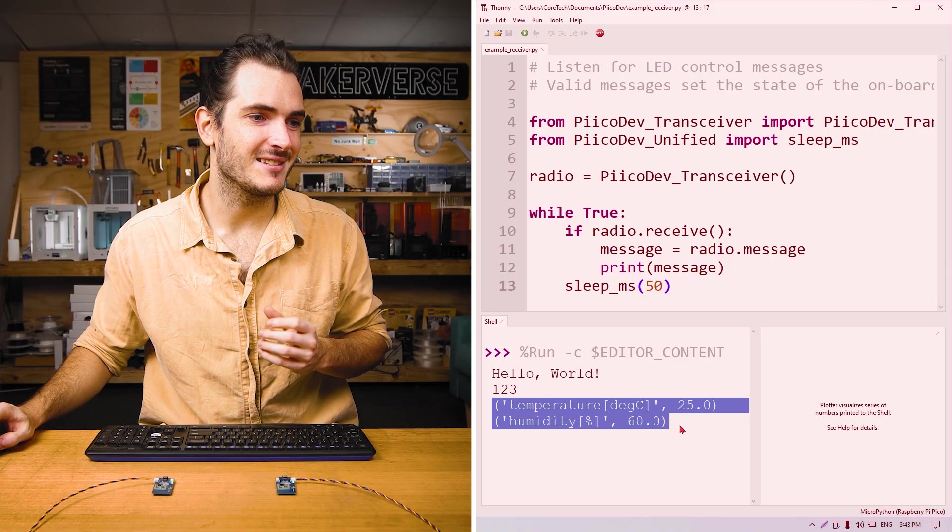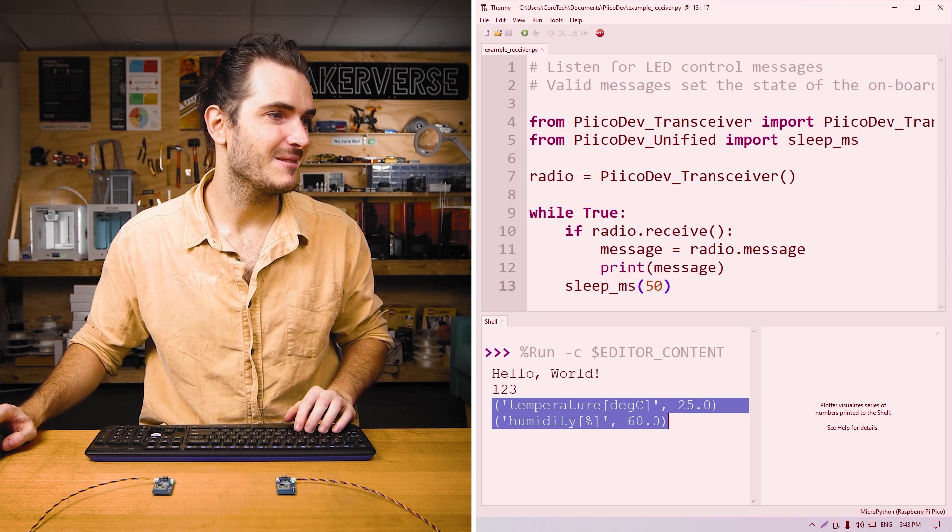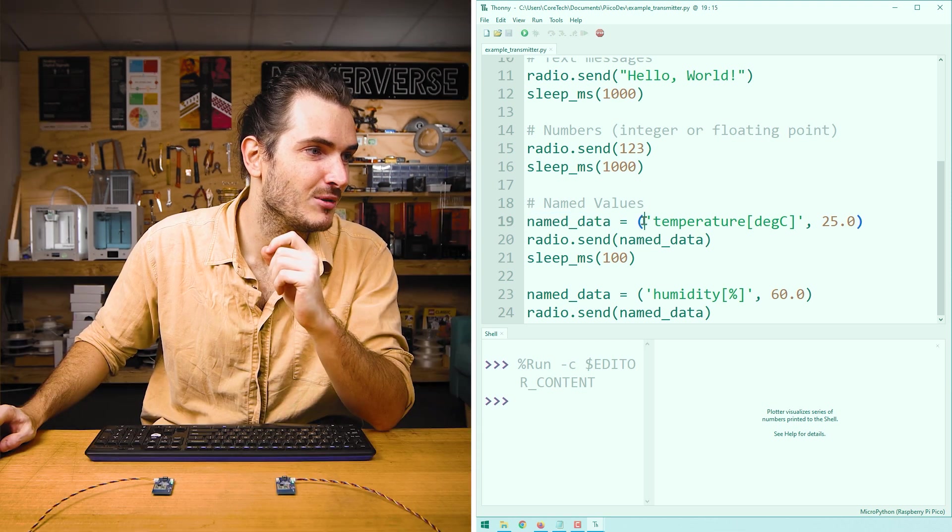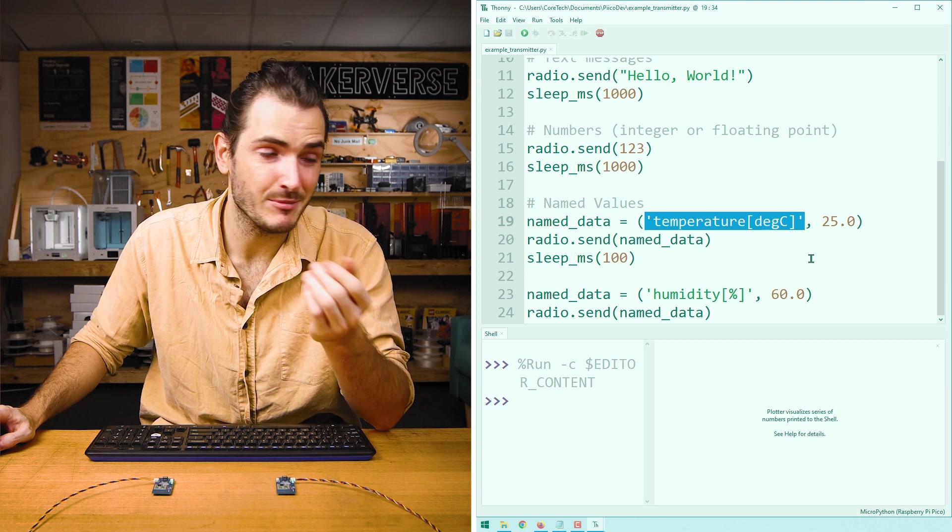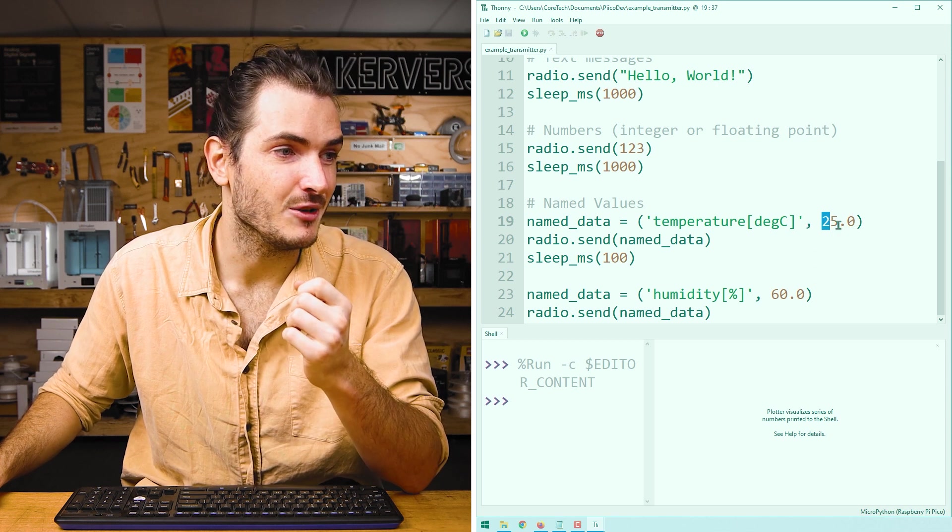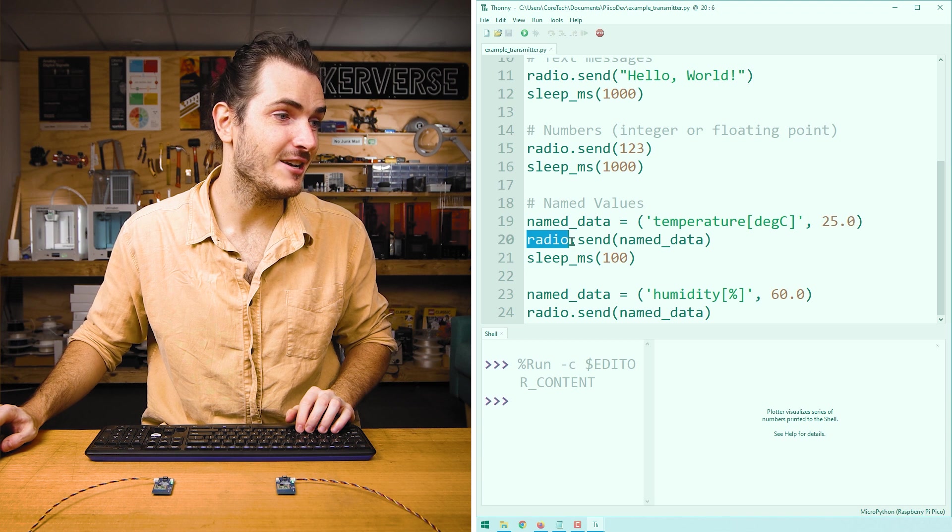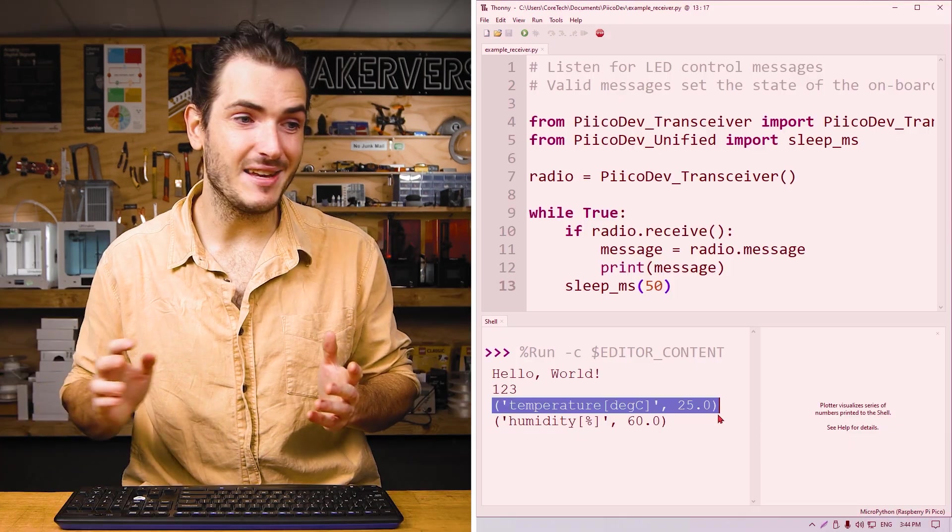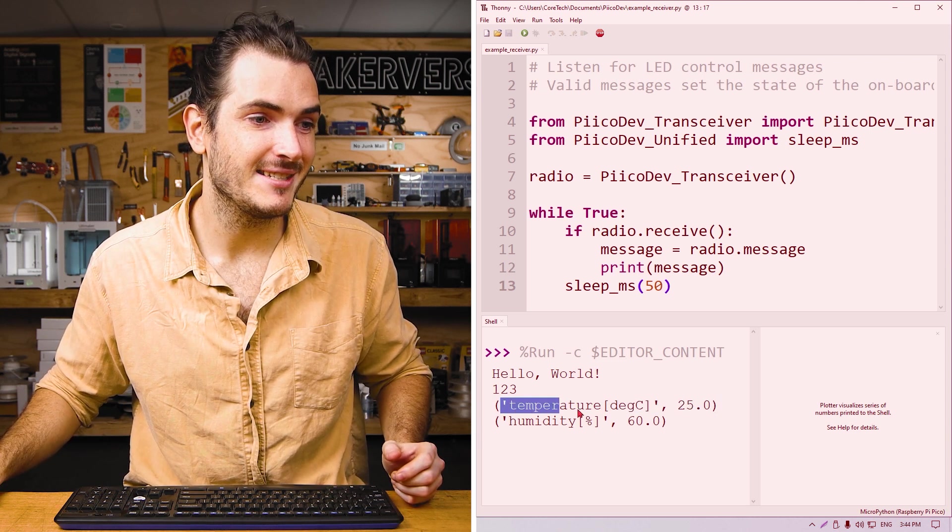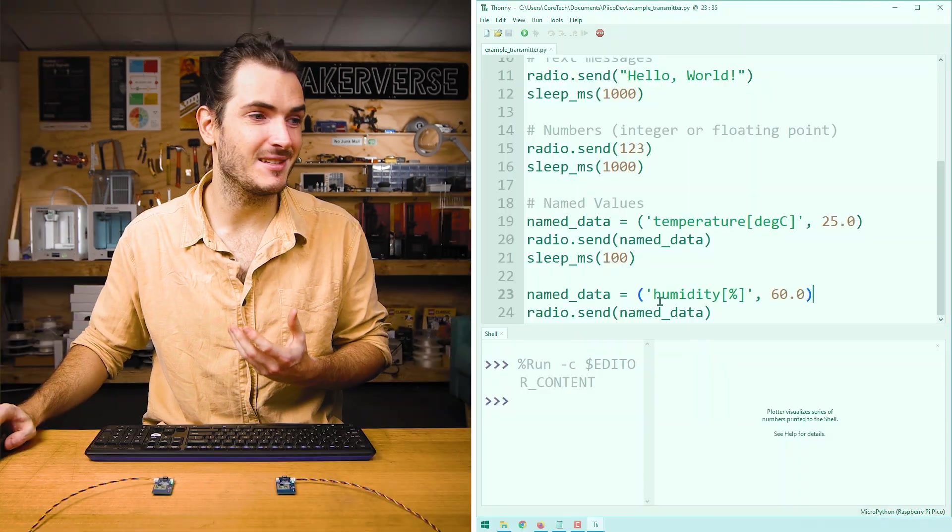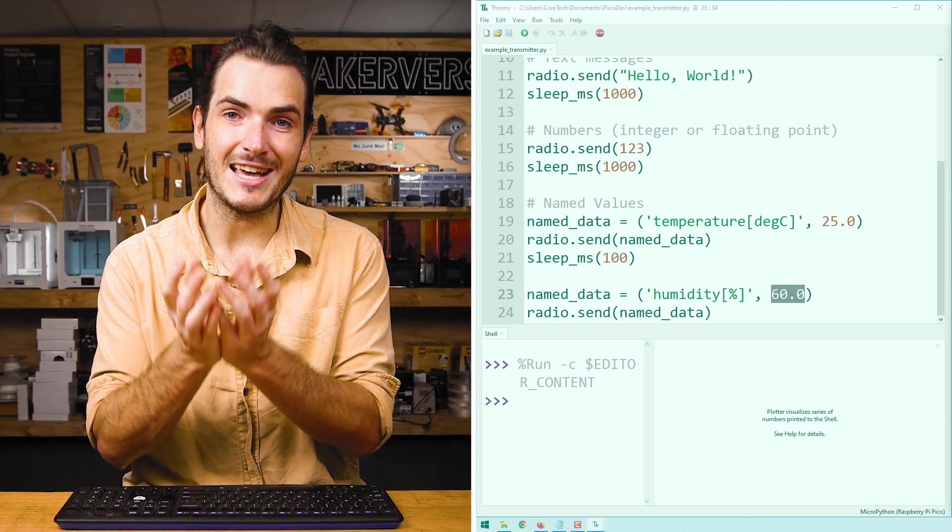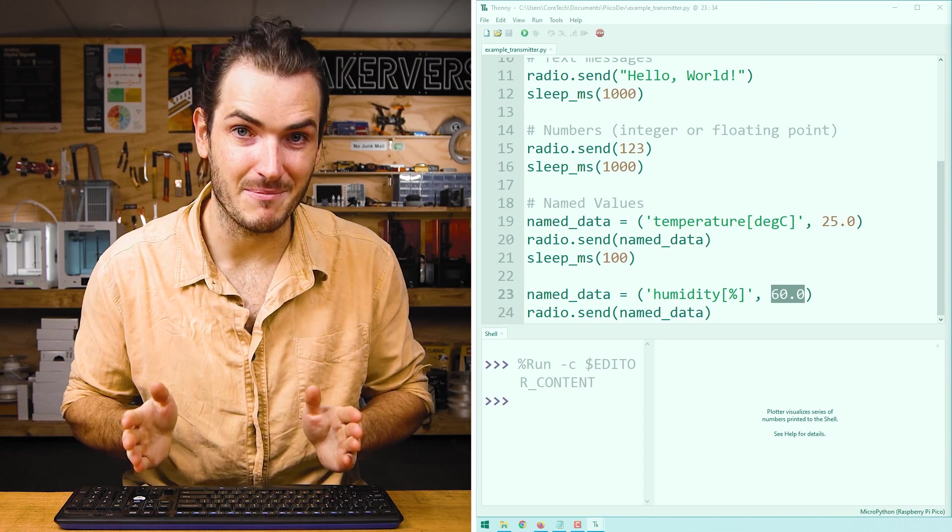Now sending just a number by itself can be a little bit confusing, especially if we want to send different types of data. And we don't want to mix up those different types of data. So the next two lines are some labeled values. Here we create a variable called named data. And we're assigning that a tuple. This tuple contains a string, which is the label. In this case, temperature deg C. And then after a comma, we have the value. In this case, 25.0. And then we call radio.send named data. And on the receiver end, that tuple comes back out. We have 25.0 with the label temperature deg C. And we do something similar with humidity percent and 60.0.